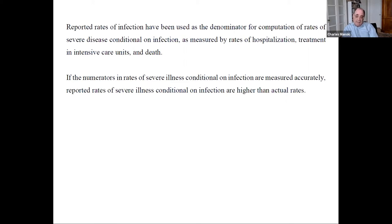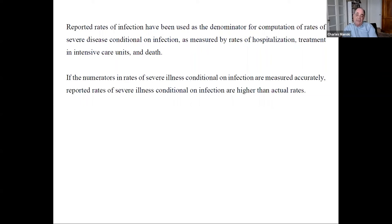To compute hospitalization or death rates, you take the data on how many people have been hospitalized or died and divide by the infection rate. If you get the infection rate wrong, you get the severe illness rates wrong. In Italy, death rates among people viewed as infected were nominally extremely high — around 12% — but that's likely much higher than the actual death rate because infection rates have been undercounted in official statistics.